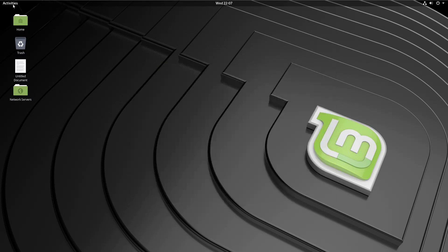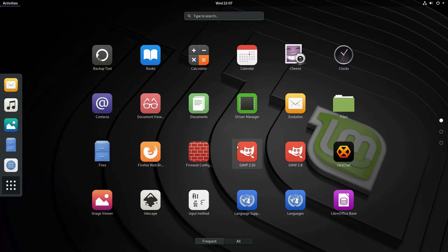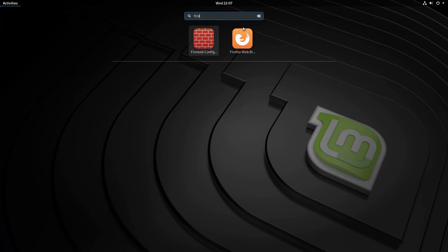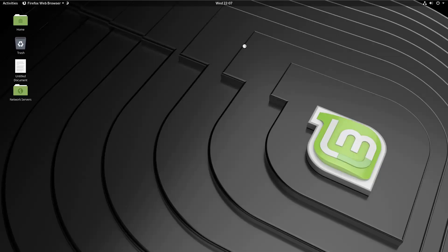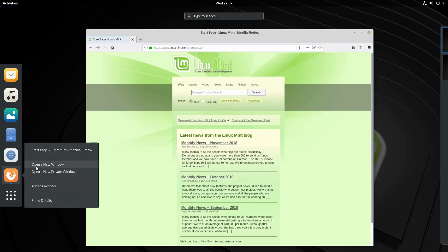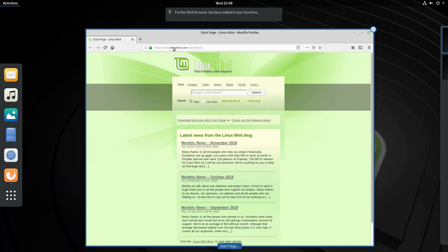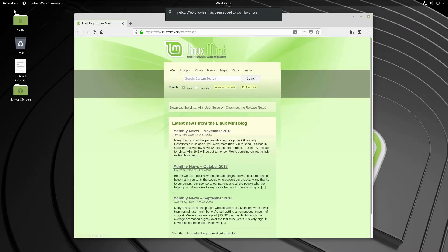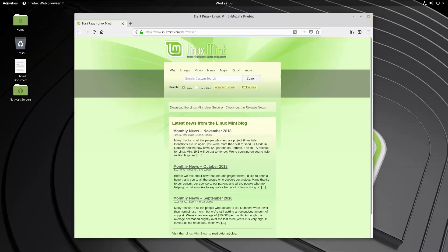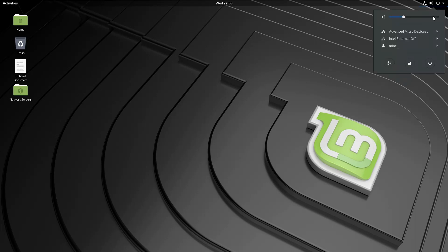So now we are running gnome. You'll notice it is a fairly snappy system. There's Firefox. Let's go ahead and boot that up. One of the things that I am noticing is that the hot corner up here is not active. You actually have to come up here and click the activities instead. I am sure you can make the adjustments to that if you know how to run gnome.